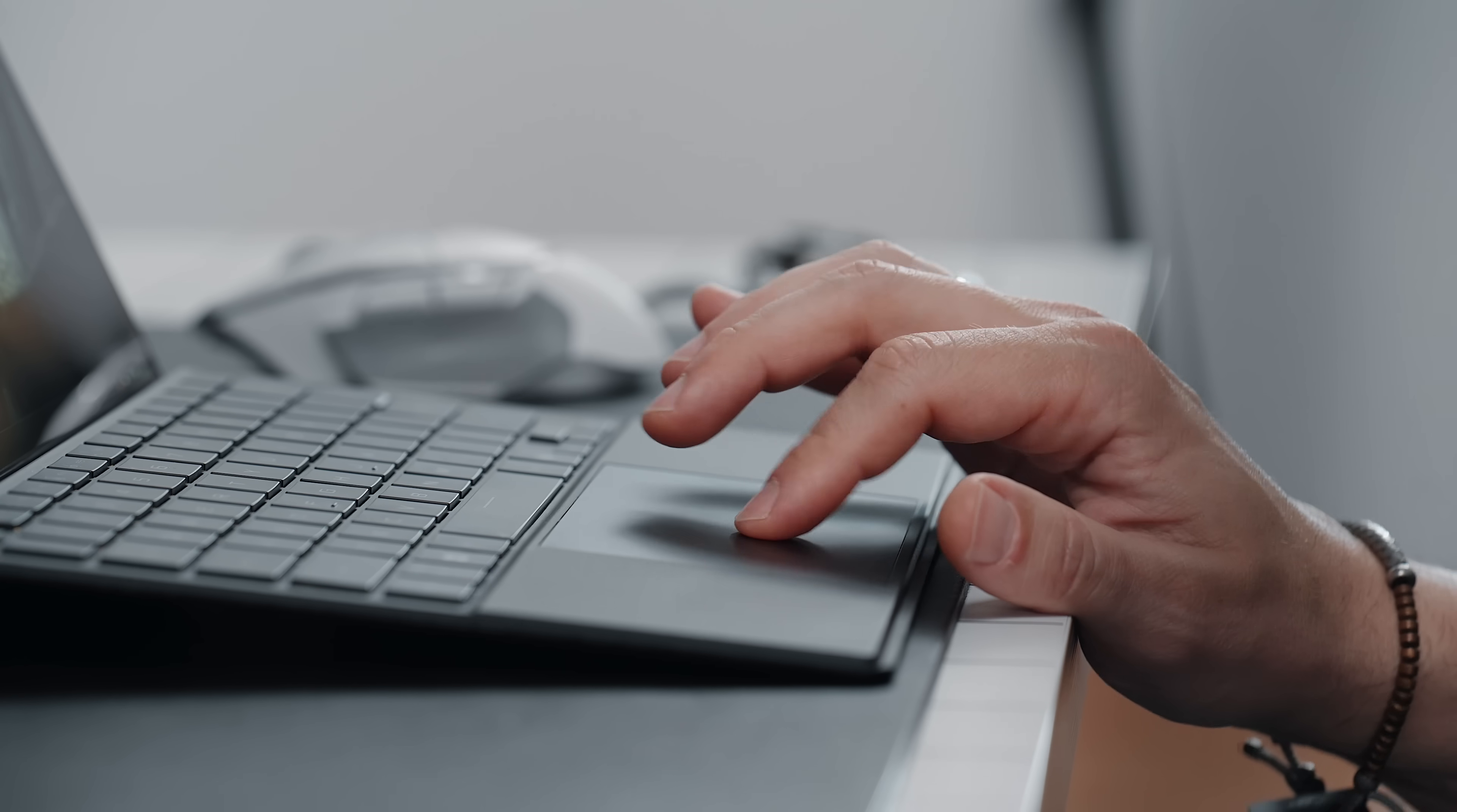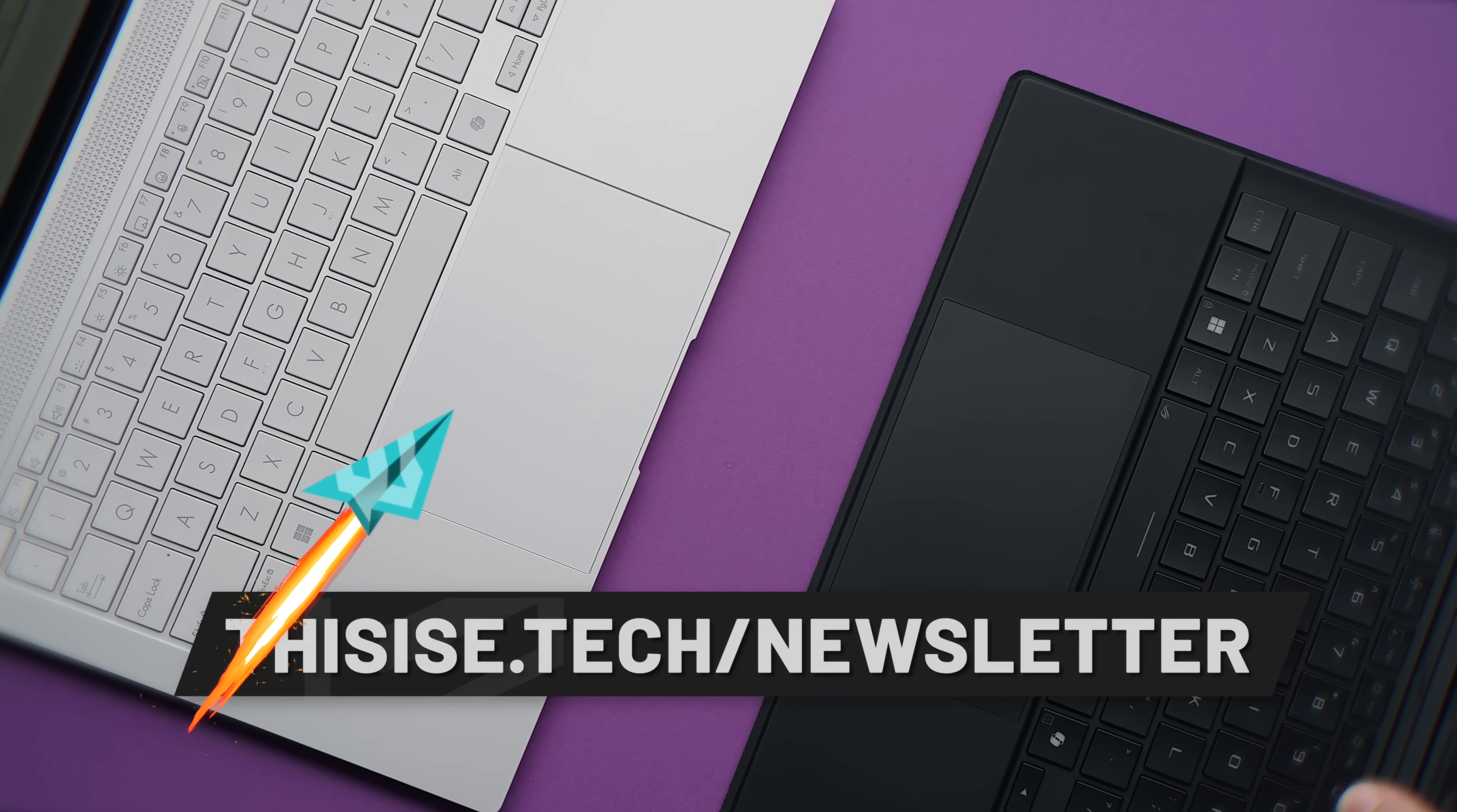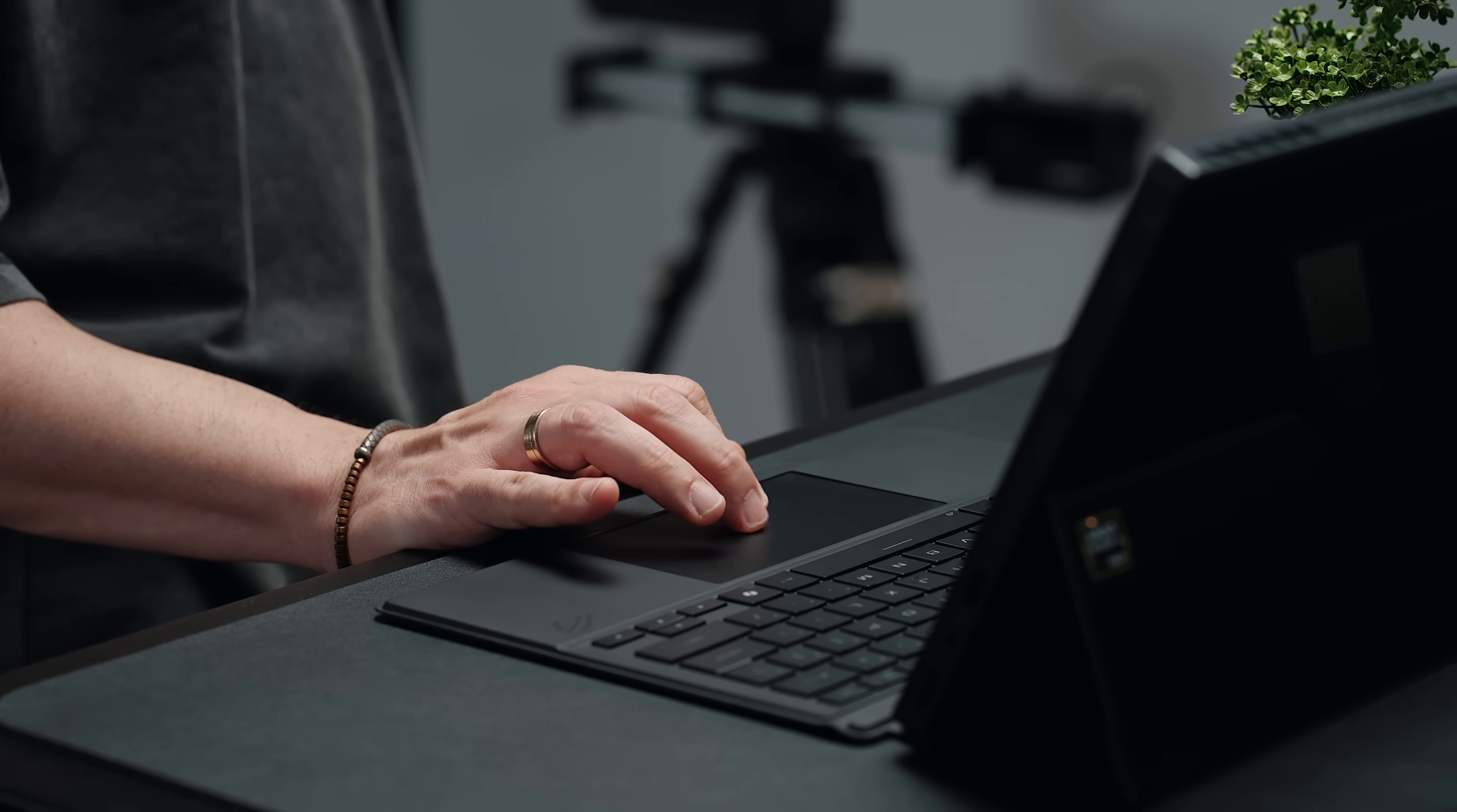The glass touchpad is surprisingly good for me too. Coming from previous Asus devices, I can say I've never been a huge fan of their trackpads, but this one is pretty decent and most of all, reliable.